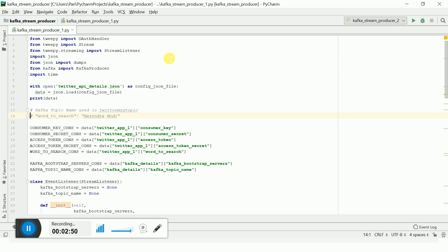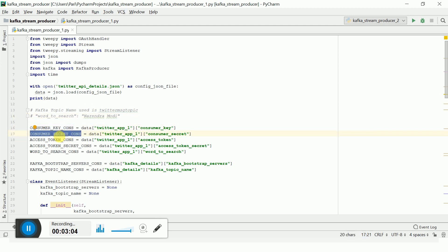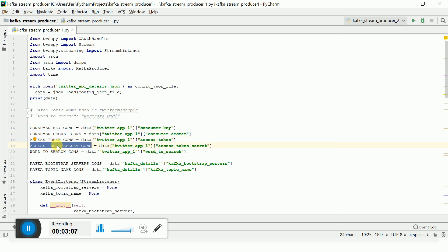Once you create a developer account on Twitter, you need to create an application to generate consumer keys and API keys. With those four pieces of information — the consumer key, consumer secret, access token, and access token secret — you can get data from Twitter.